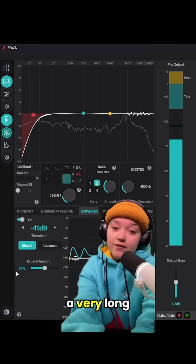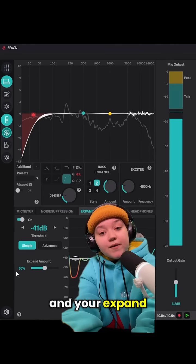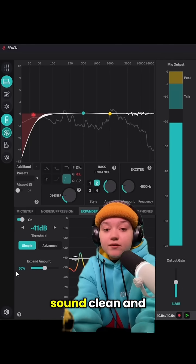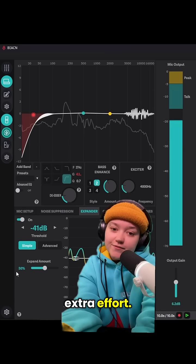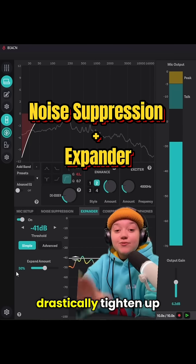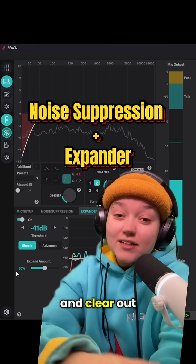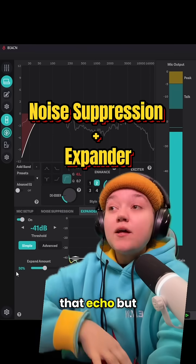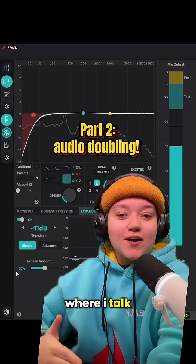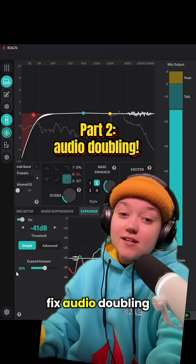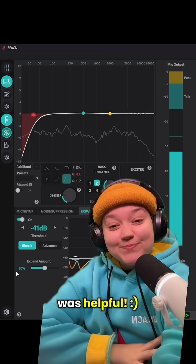Once your threshold and expand amounts are balanced, your stream will sound clean and professional without any extra effort. These two settings alone can drastically tighten up your audio and clear out that echo. But if you're still hearing it, make sure to stick around for part two, where I talk about how to fix audio doubling in your routing. I hope this was helpful — see you soon.